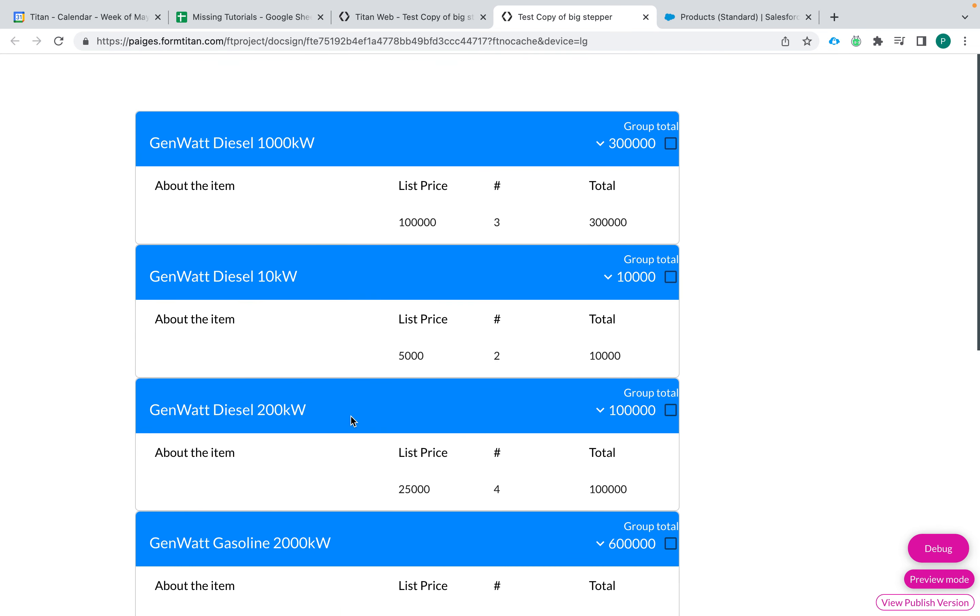So that is how you can customize the captions on your table pricing widgets. Thank you for watching and I hope that this video helped.